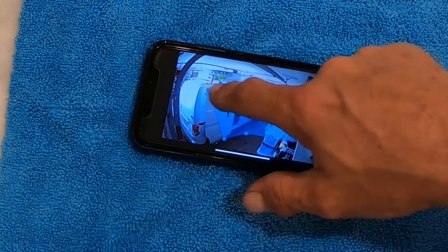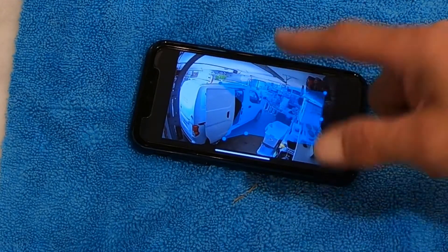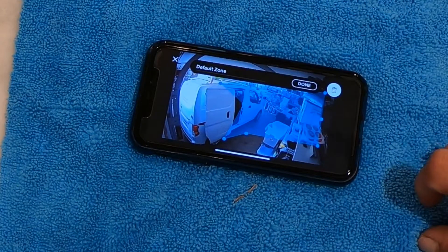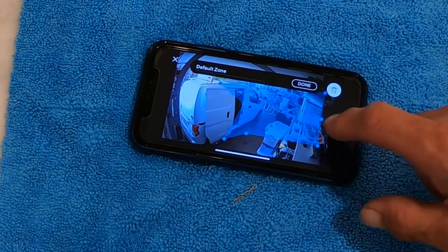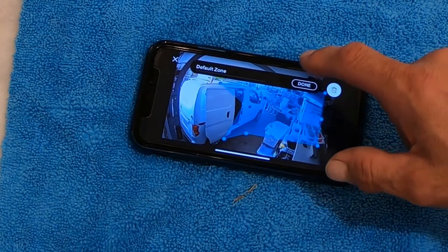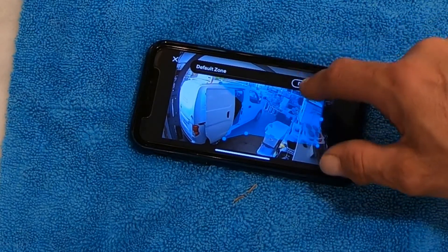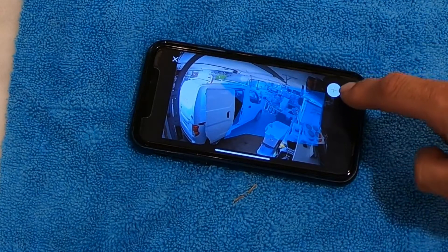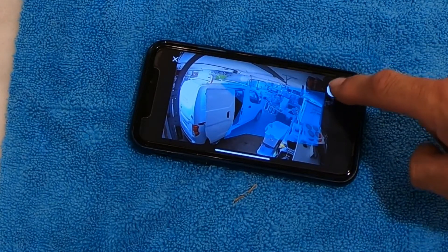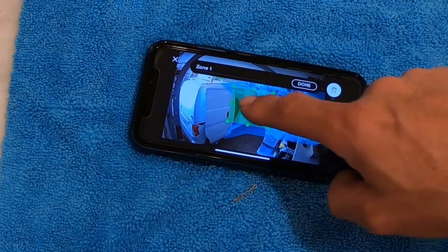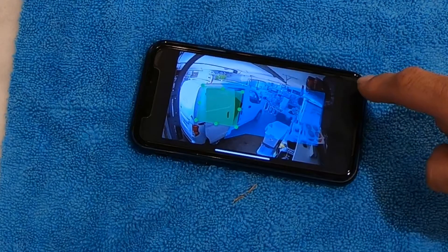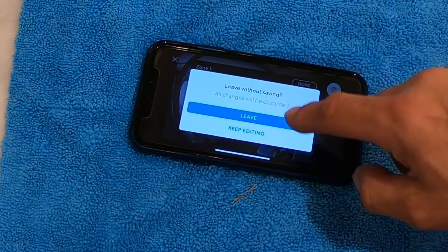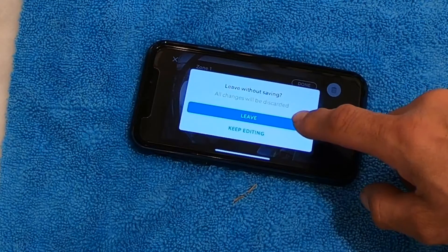Same thing — I would create another zone. This works on the inside camera and the outside camera. When you get done, you can hit Done. Hit the plus sign to add another zone. You can create as many zones as you need to mask off the areas you don't want recorded.